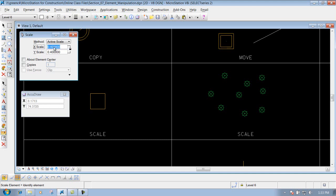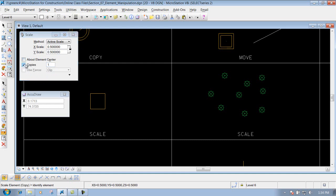Depending on what you want, we'll go ahead and scale it down by a factor of 0.5. You do have a toggle here that you can uncheck if you want the X scale and Y scale to be different — we'll just leave them checked on. You have another option that says 'About Element Center,' which we'll come back to, and you also have Copies if you want to make a copy.